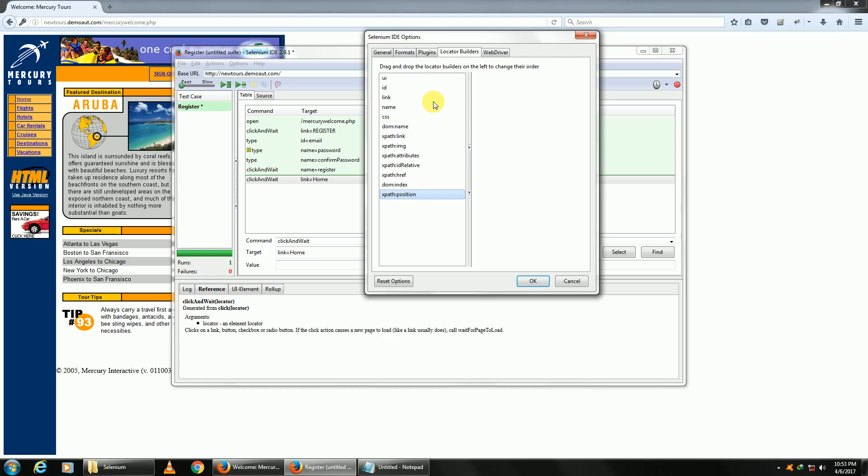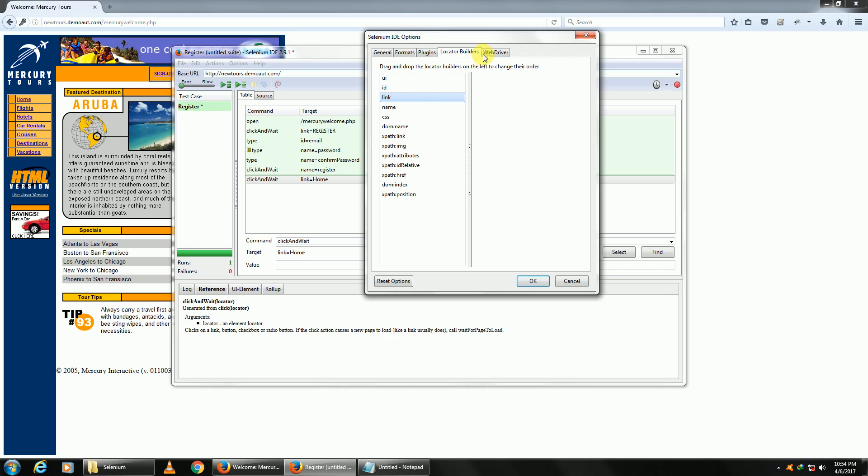Now these addresses can be given in many, in various formats. So this is the priority in which these formats are taken. If it cannot find the address using UI, it'll go to ID. If ID is not unique, it'll go to link, and so on, till it finds something unique. You can change them by dragging them up and down.